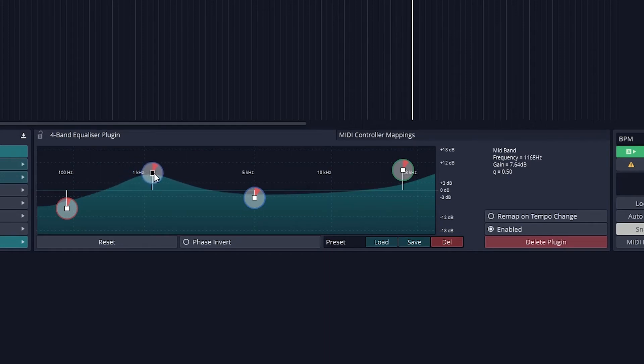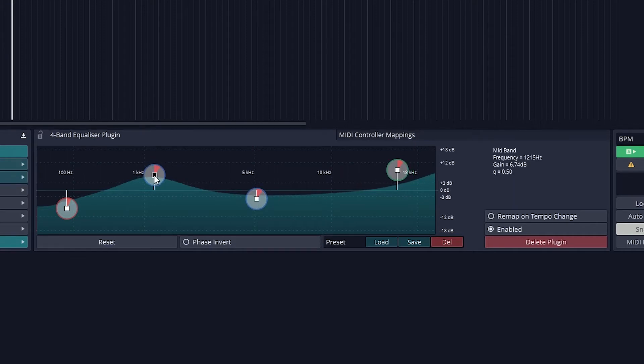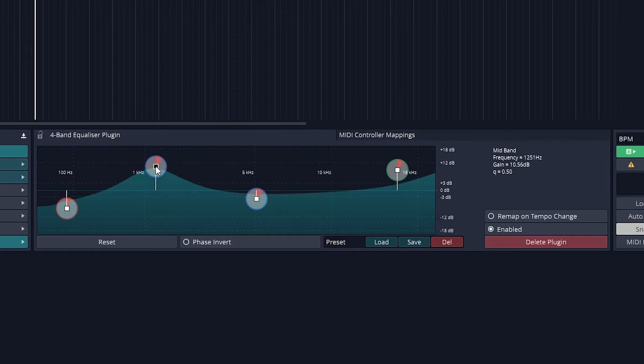To change the frequency of a band, all we have to do is drag it left or right, with the low frequencies on the left and the high frequencies on the right. The red portion in the middle can be clicked and dragged to change the Q, which is basically the width of that band.